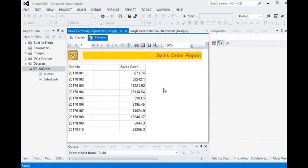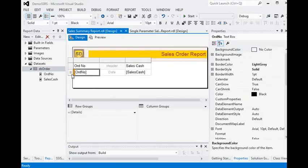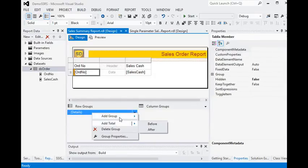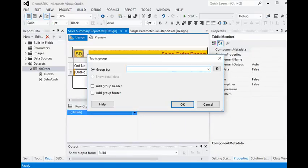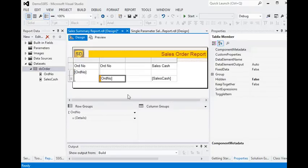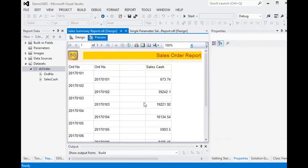Now you can see we have order number and sales. We need to add a group in the report on the orders — add parent group on order number — and also adding a group header. Now you can see we have all the data like this.